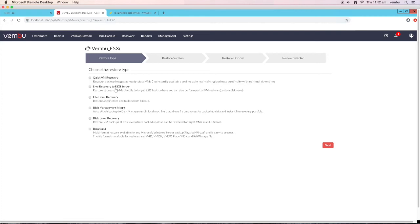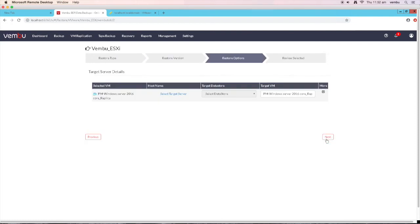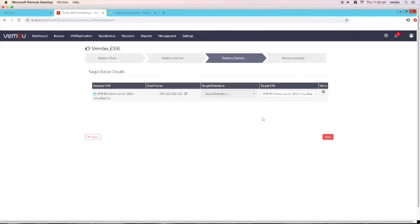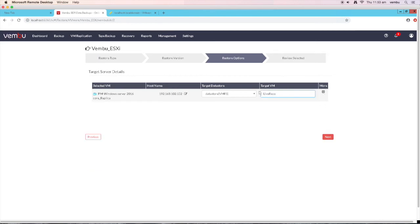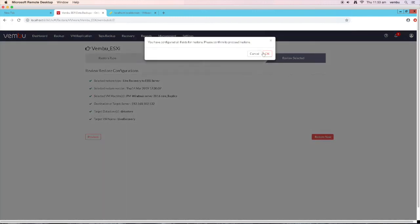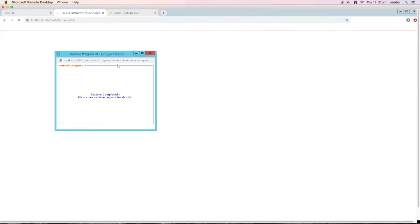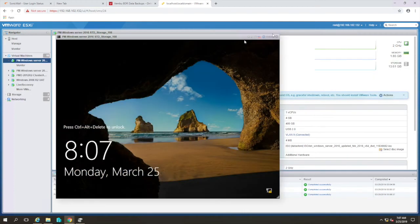The next restore option available is live recovery to ESXi server. In this window, choose the restore version by clicking on the required timestamp. In the right pane, select the VM you want to restore and click on next. Enter the target server details. You can also add a new ESXi server by clicking on add VMware server. Select the target data store and the target VM. You can also customize other details like the number of CPU sockets, memory allocation, etc. by clicking on more. Once done, click next, review all configurations, and click on restore now. Once the restore is complete, open the vSphere console where you can see a new VM created. Incremental backups will continue as per schedule when the live recovery is complete.